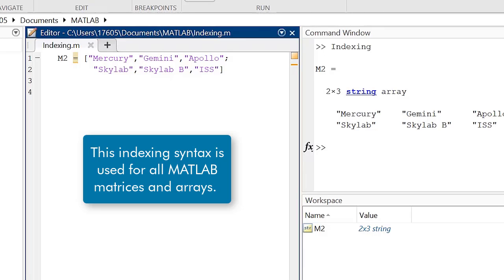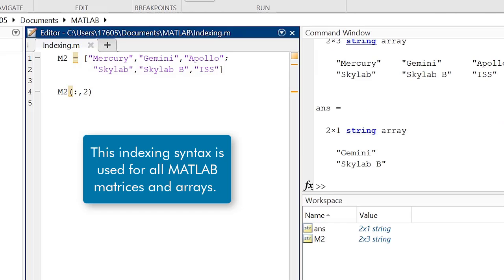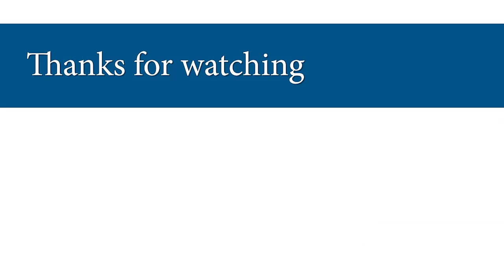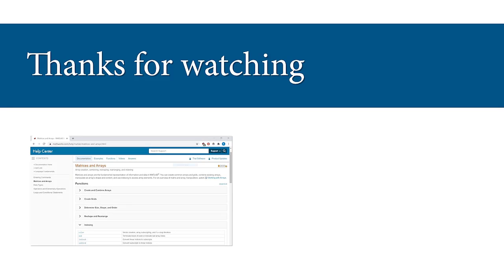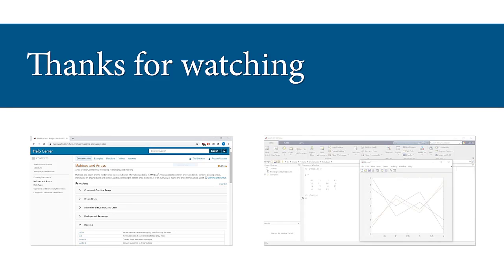As a note, all of the methods shown in this video can also be used to index matrices containing string elements as well. If you want to learn more about indexing and its applications in MATLAB, check out the links in this video's description to the matrices and array doc page as well as some more videos that utilize indexing. Thanks for watching and I'll see you in another video.